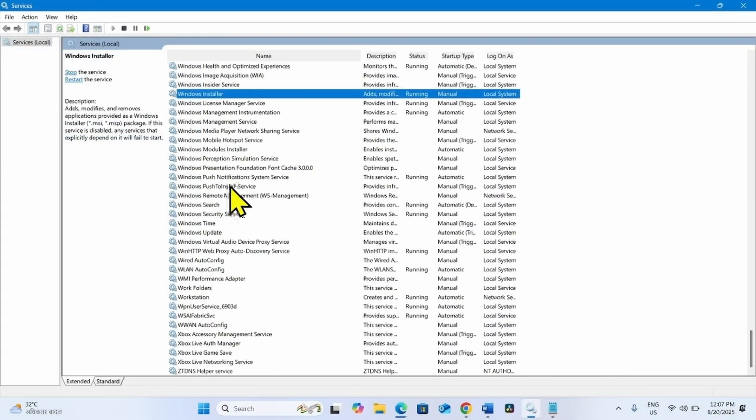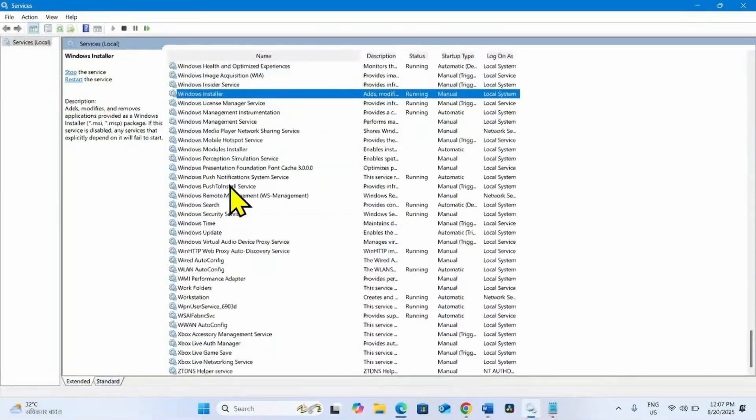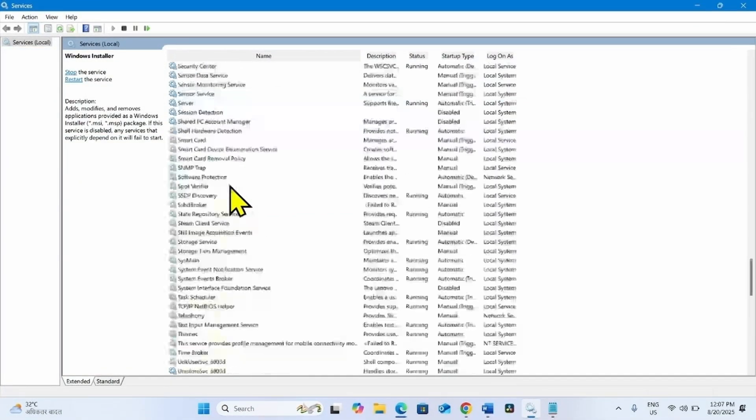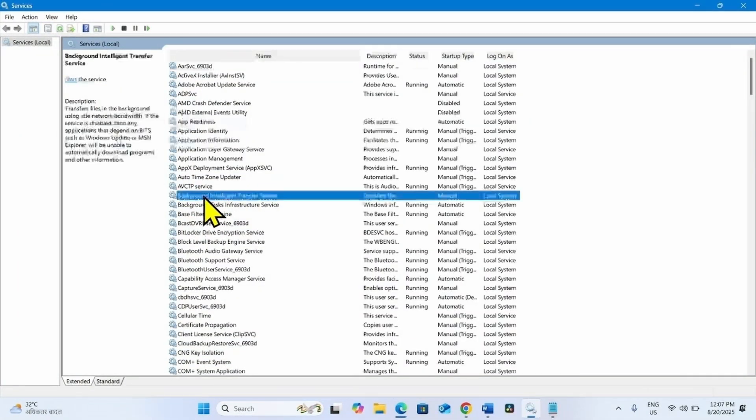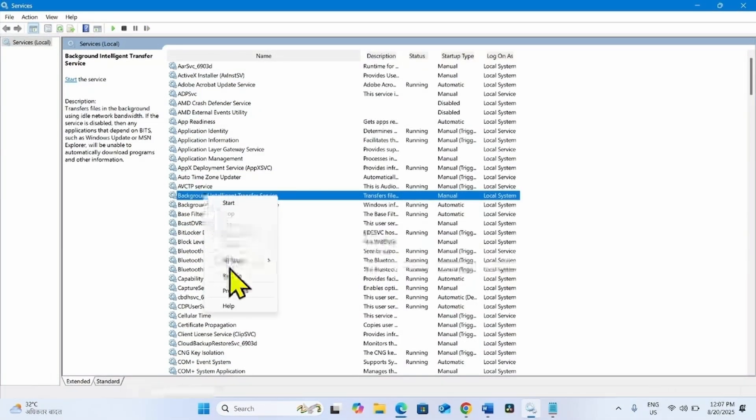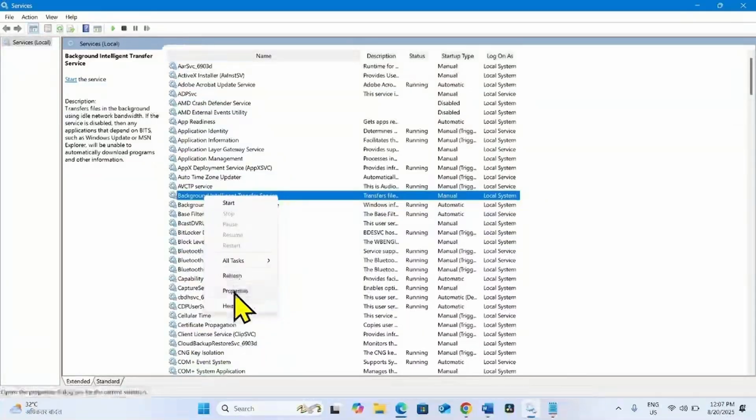Then look for Background Intelligent Transfer Service. This one. Right click on this service and select Properties.